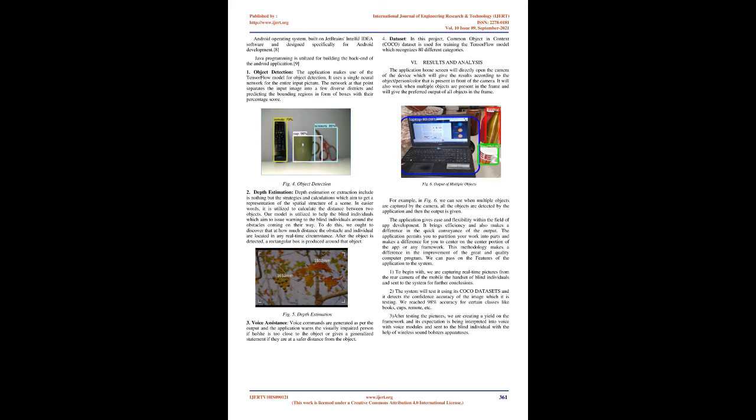Object Detection: The application makes use of the TensorFlow model for object detection. It uses a single neural network for the entire input picture. The network then separates the input image into several different regions and predicting the bounding regions in form of boxes with their percentage score.